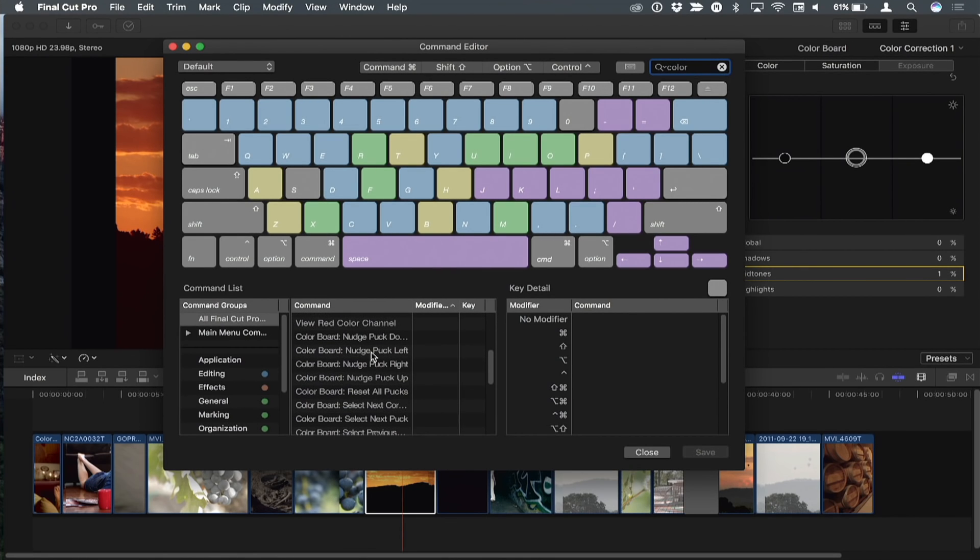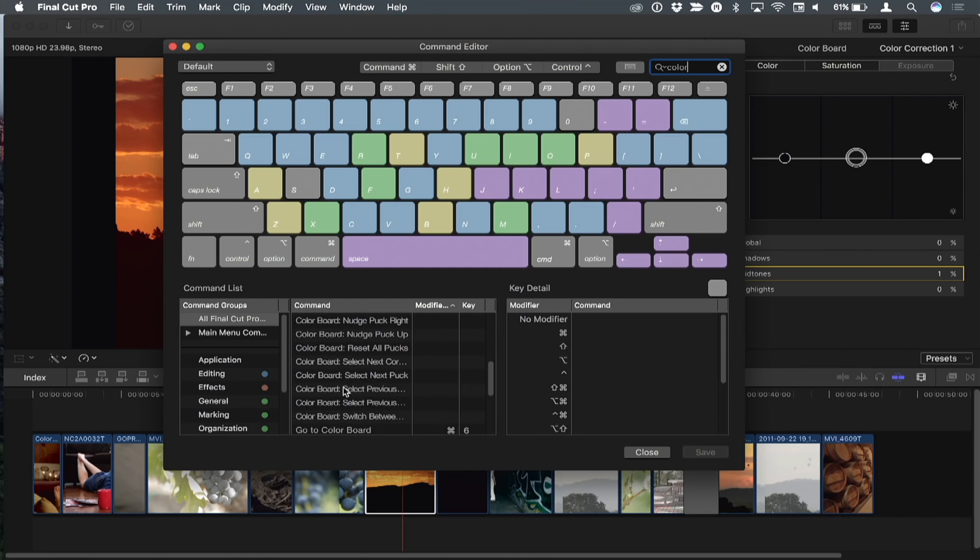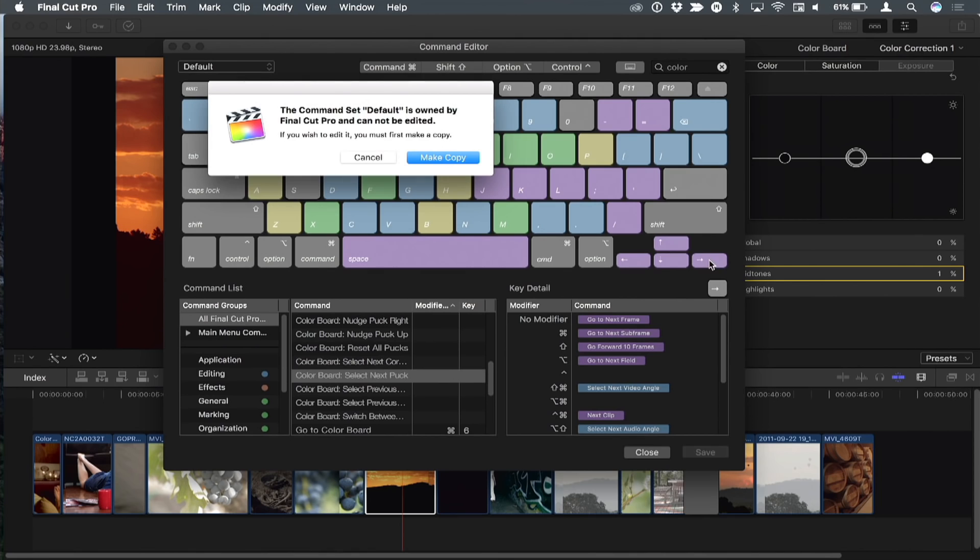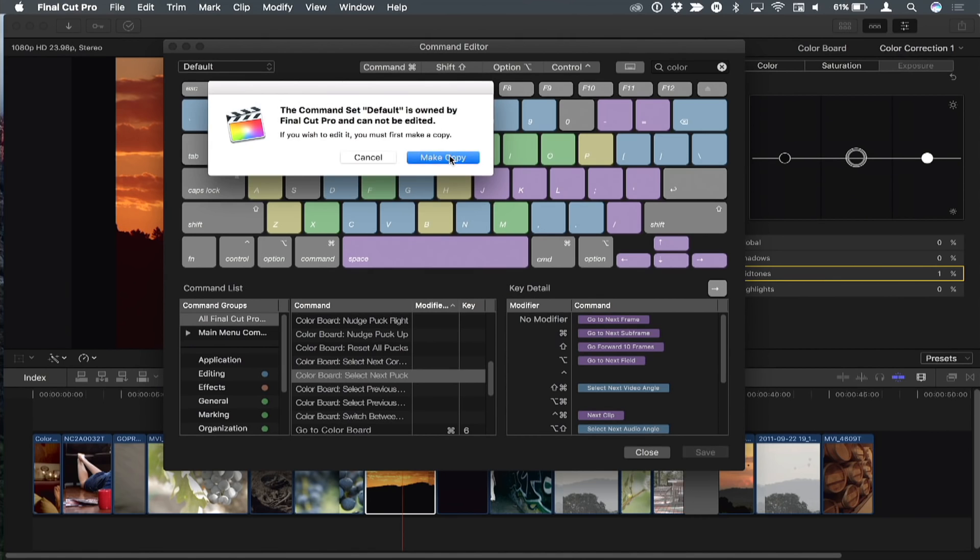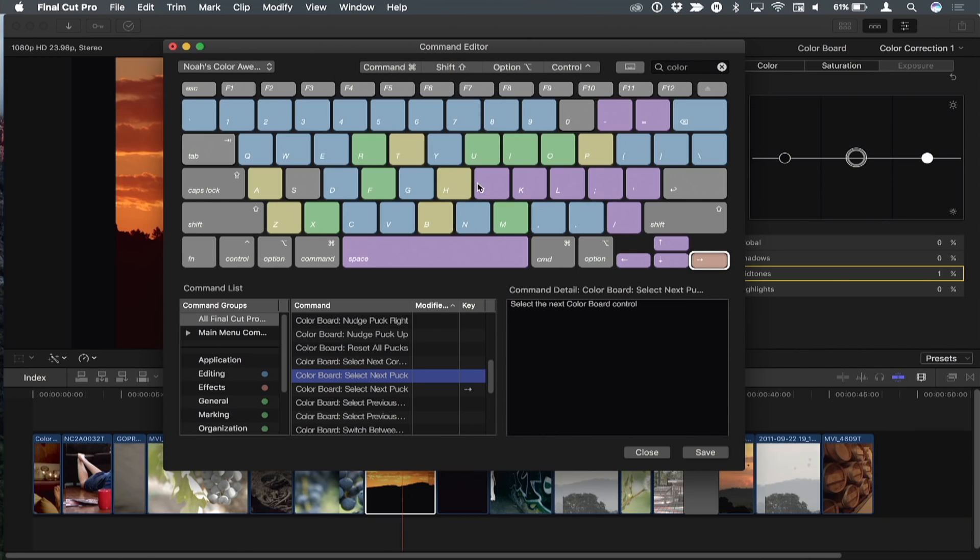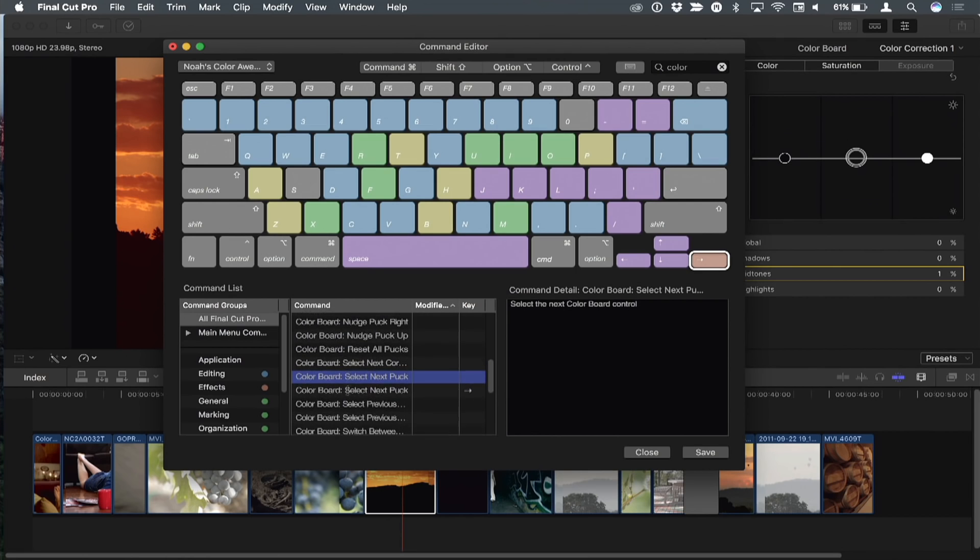So say, for example, I want to first assign the pucks. I've got next puck. Pucks are these little guys over here. I'm going to assign the puck to the right arrow and it's going to tell me that I need to modify this because this is the original, the default command set that comes with Final Cut. So you're making a copy of the command set. I'm going to make a copy and I'm going to call this Noah's Color Awesomeness. And now I've assigned next puck to the right arrow.